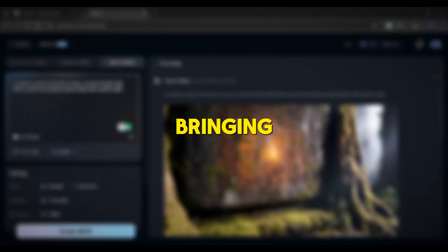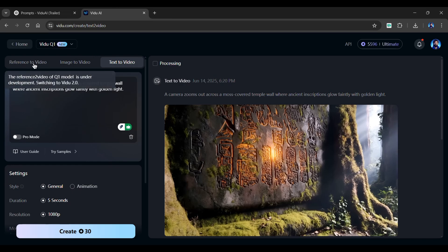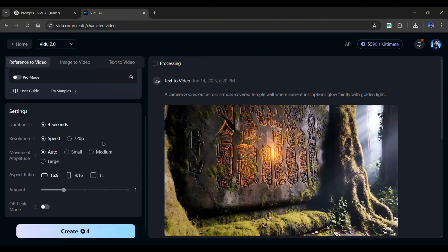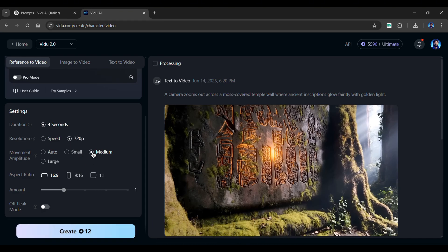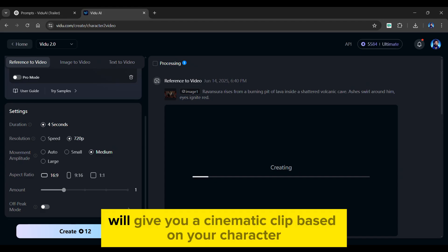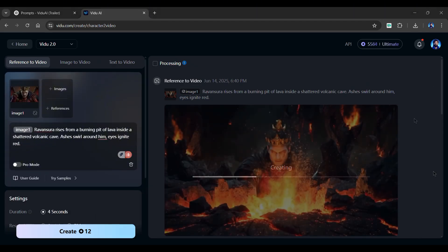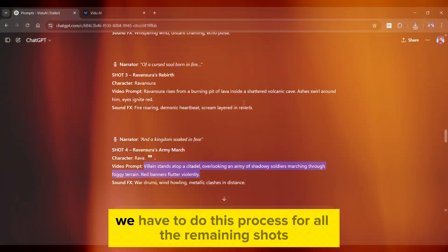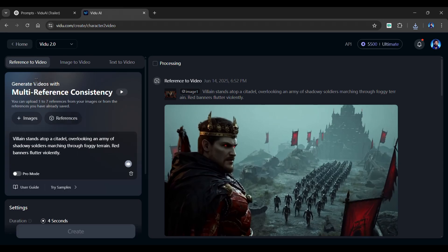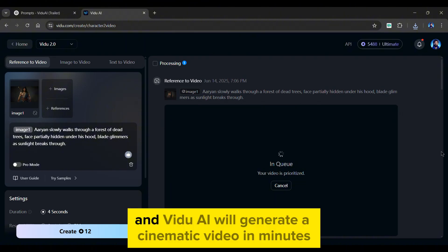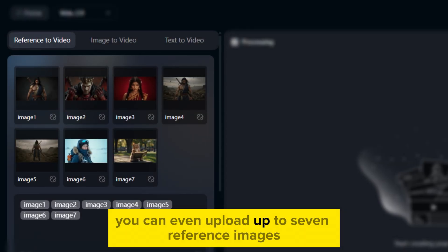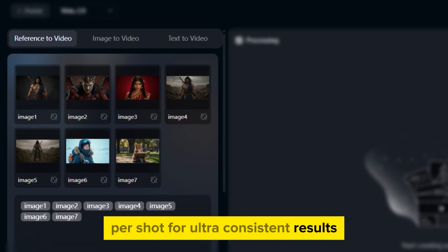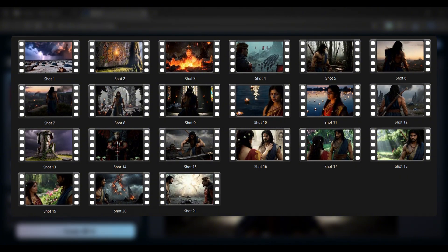However, from shot three, we're bringing in our villain. So go back to ChatGPT. See the shot three character and copy its video prompt. Head to Vido AI and go to the reference to video feature. Upload your Leonardo generated character image and paste in the video prompt. Scroll down and make sure to set the resolution to 720p. Next, select the movement amplitude to medium. And the aspect ratio must be 16 by 9. Lastly, click on the create button. That's it. In a few moments, Vido AI will give you a cinematic clip based on your character and prompt. And see, it looks insane. We have to do this process for all the remaining shots generated by ChatGPT. For example, just upload the matching character image and paste in the corresponding video prompt. And Vido AI will generate a cinematic video in minutes. You can even upload up to seven reference images per shot for ultra consistent results. Once all clips are ready, organize them in a folder. Just like I did.